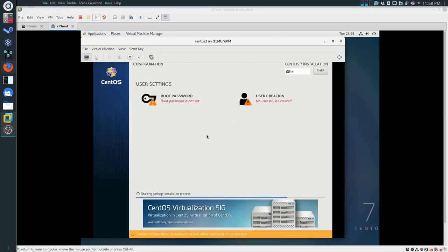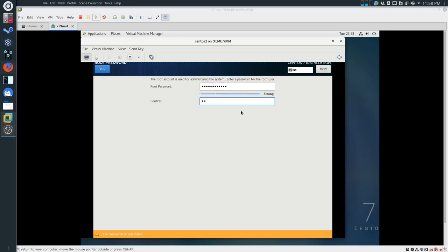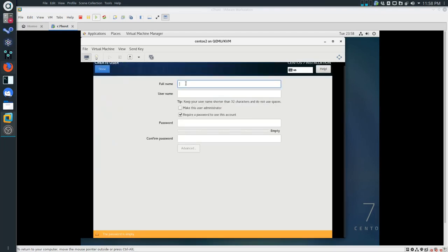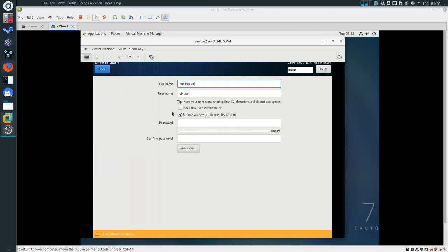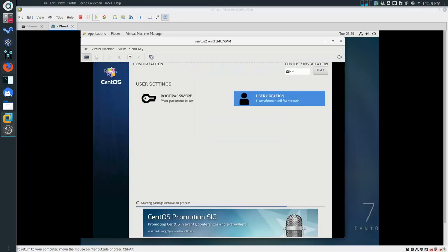While this continues, I'm going to once again set a root password and it's going to be the same as the other two virtual machines that we've already created. And again, another user with the same password. Click on Done. And we'll wait for this to finish.